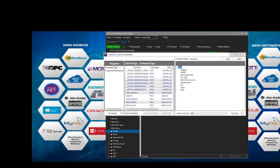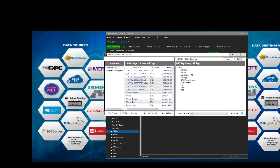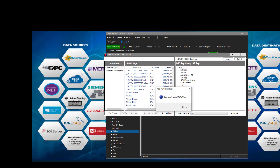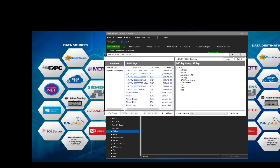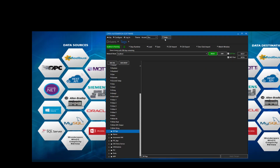Or we can select our AB Logix tag group, and then we can add the selected or all tags to that group. You can also set the poll rate right here. Let's add all the tags into the group AB Tags. I'll select Add Tags, and now we've added all the tags into the OAS tag configuration. We can close our interface.